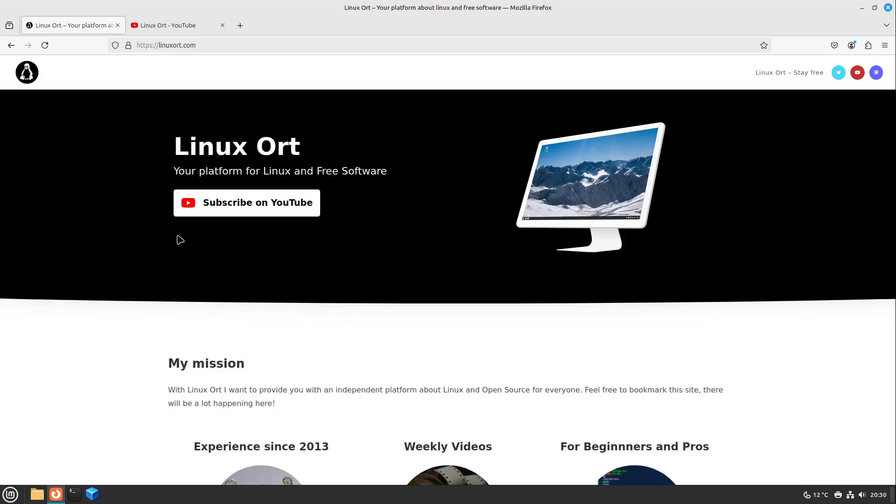So welcome to Linux Ort! In this video we will review TimeShift. Is it the right technology for us? And is snapshotting our Linux systems a good option? I would say let's start.